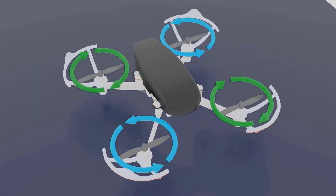To summarize this lecture: to yaw a drone, we take advantage of the concept of torque — a propeller going in one direction causes torque in the opposite direction. By making two propellers spinning in the same direction run at a higher RPM, we cause the drone to rotate in the opposite direction due to torque. That is the yaw motion. Again, by the concept of differential thrust or differential RPM, we are able to cause this motion.